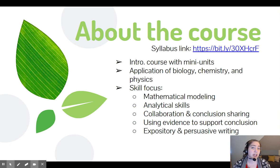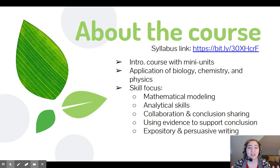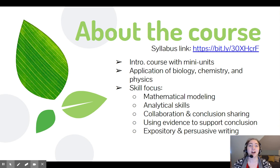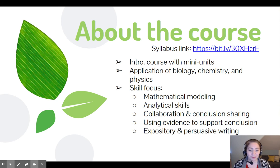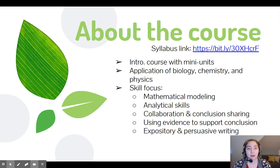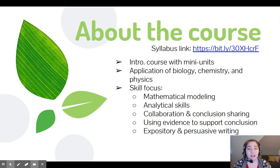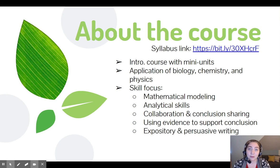We do this by a series of case studies — we'll talk a little bit more about this later on — using case studies as a means to hook students and sort of sell them on how this science is so important and applying it. The skills we focus on: we do a lot of mathematical modeling. The first one we'll get into will be post-mortem intervals, so calculating time since death. There are a lot of formulas involved in that, as well as understanding where those formulas come from. There's a lot of analysis and also collaboration and conclusion sharing.